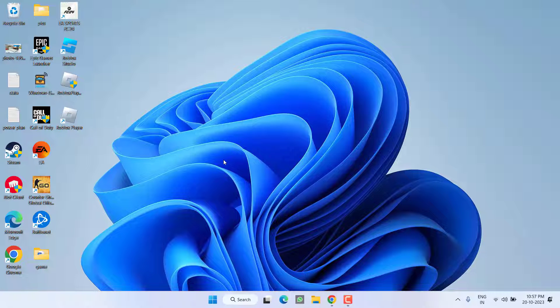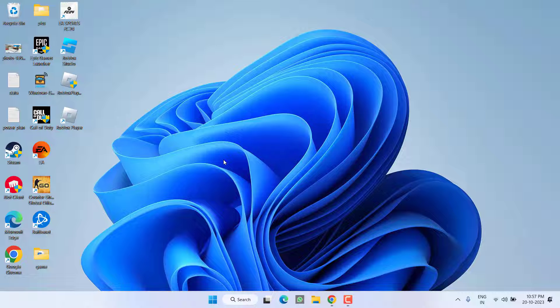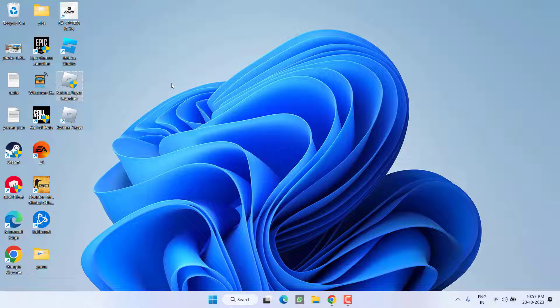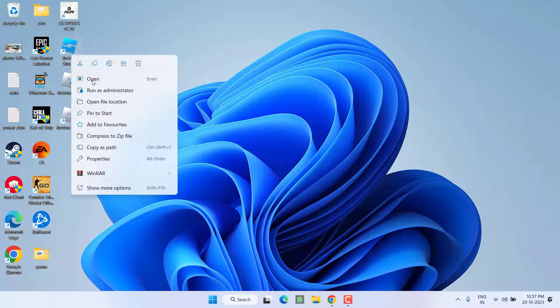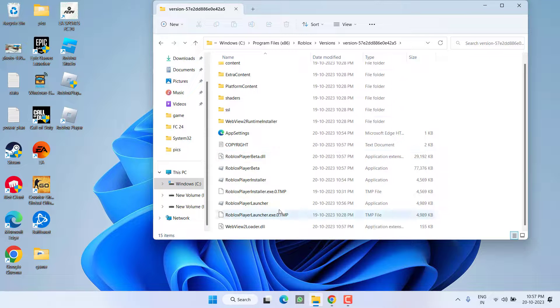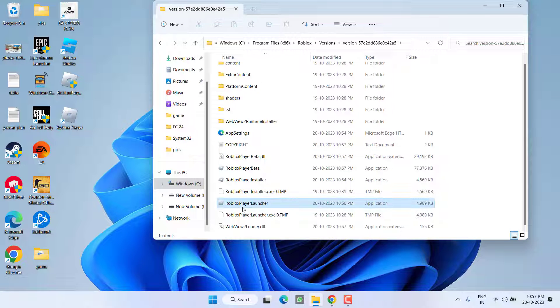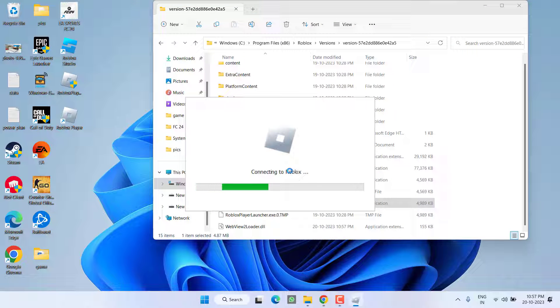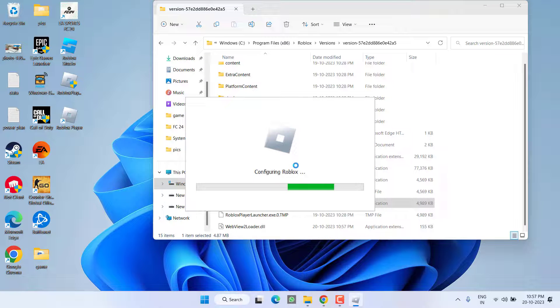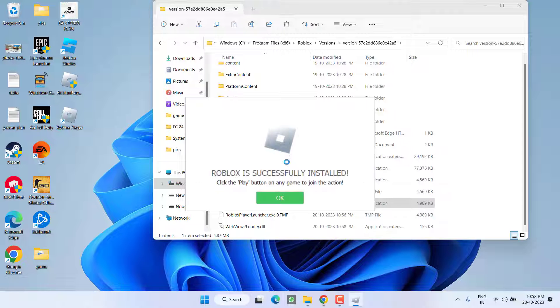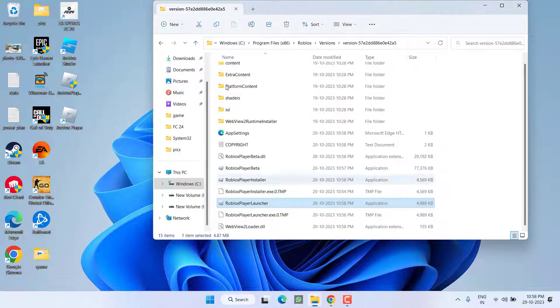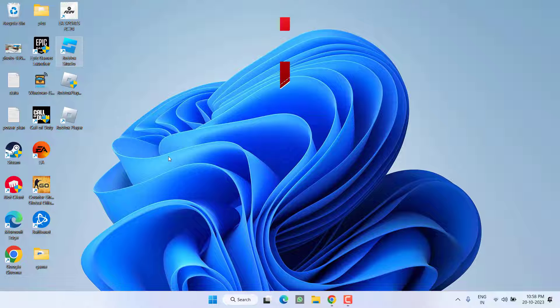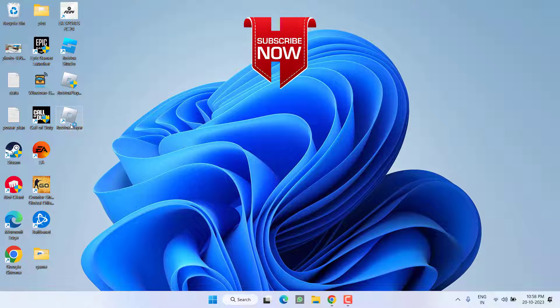Install the game again. Once done, again right click on robux studio, choose the option open file location, open versions folder and run the application with the name robux player launcher. This will completely install the robux for you so that you will easily be able to launch the robux game and you would be able to play the game without any kind of error.